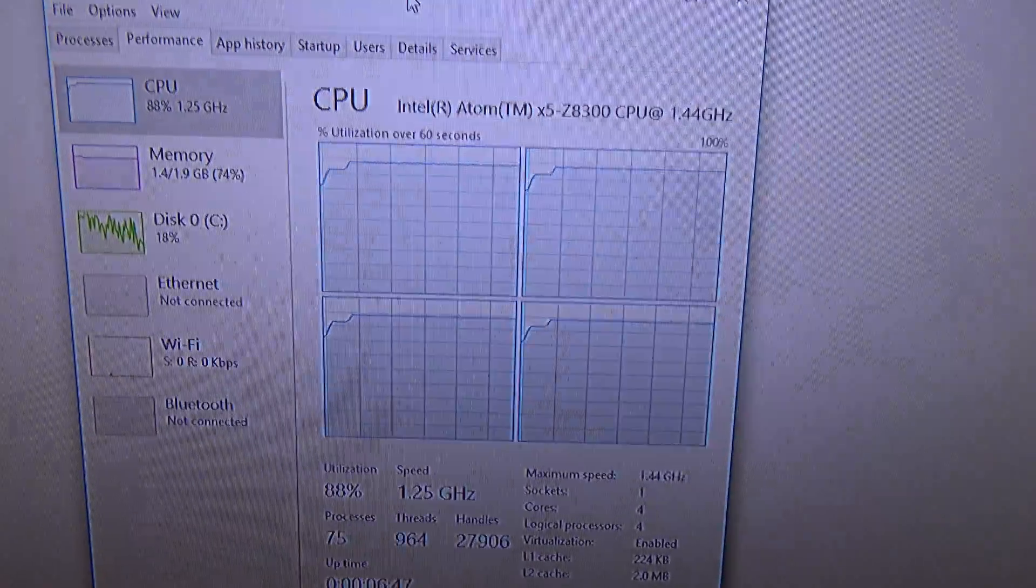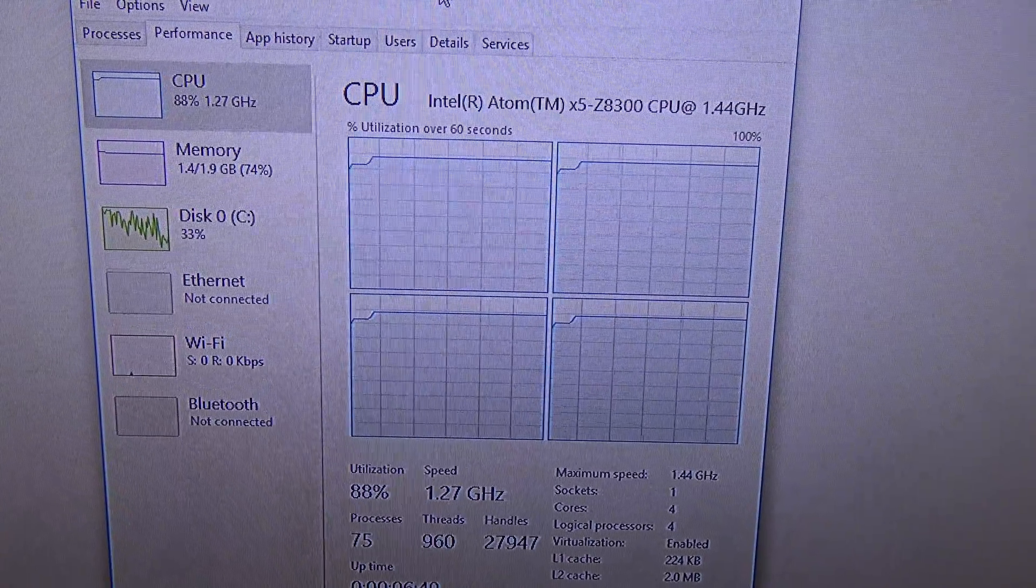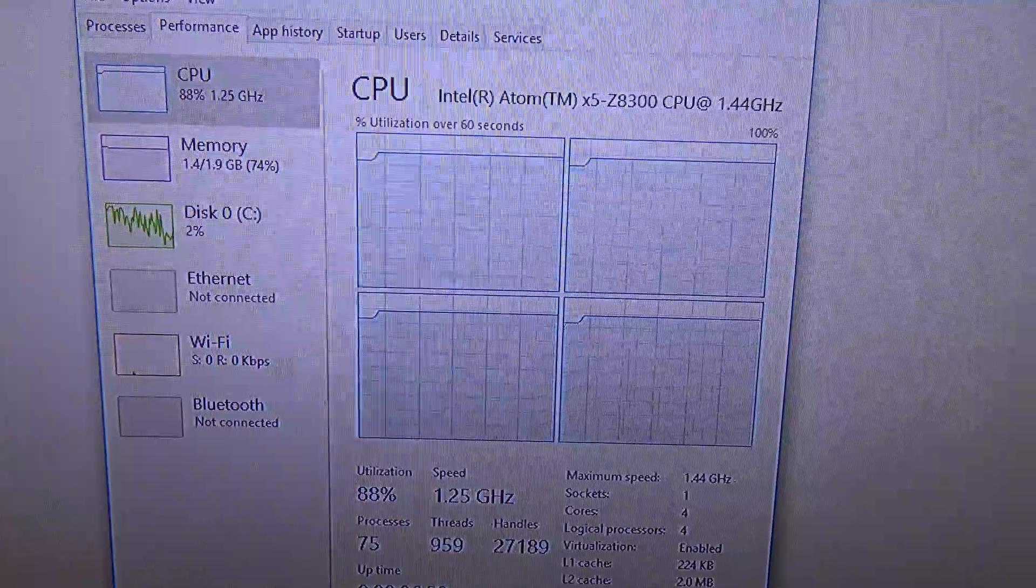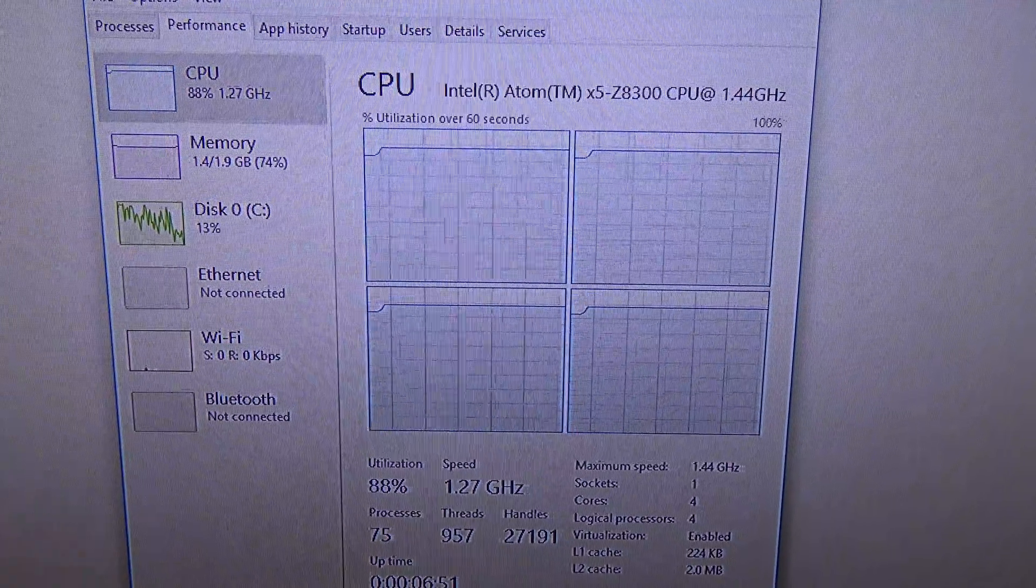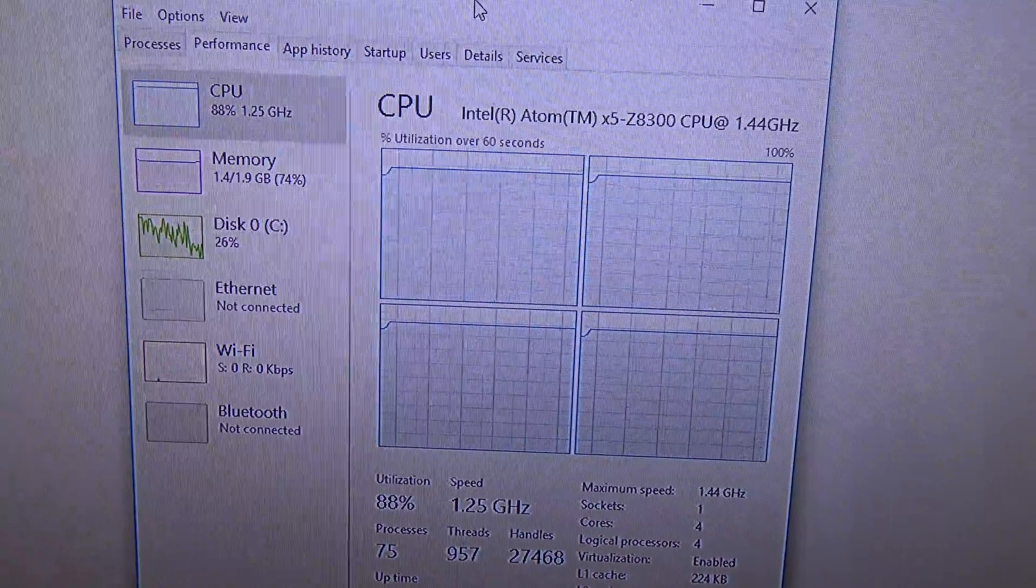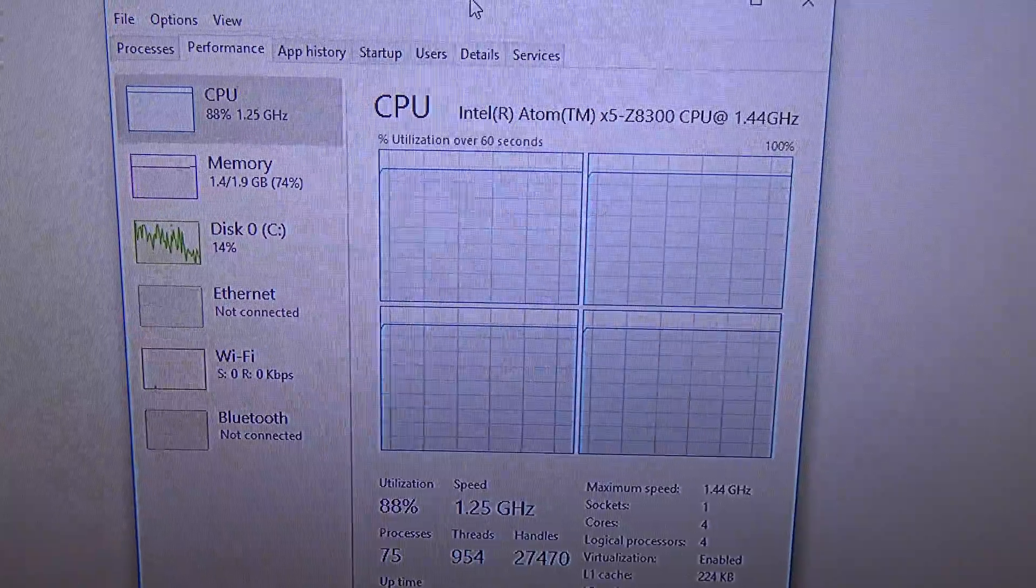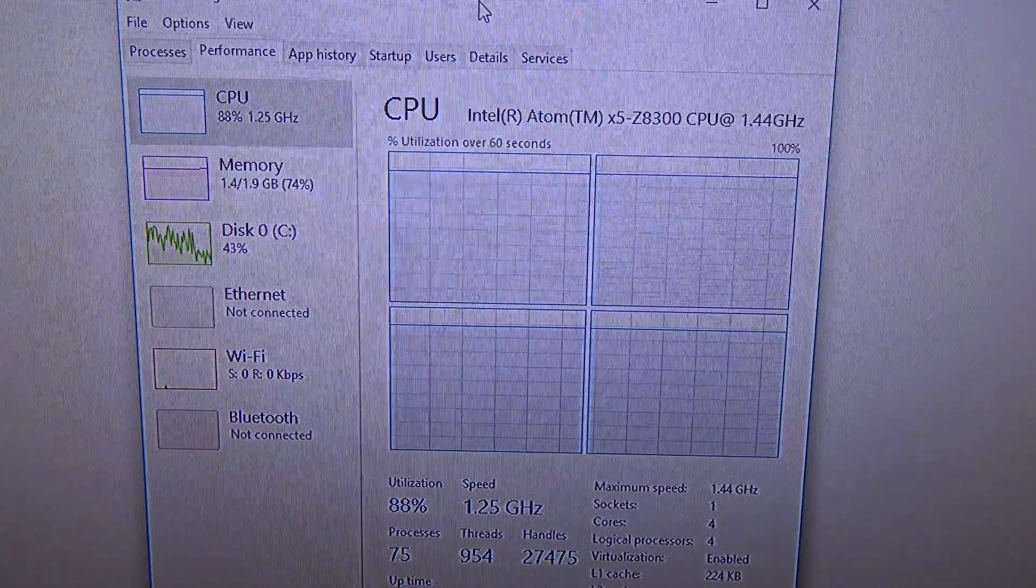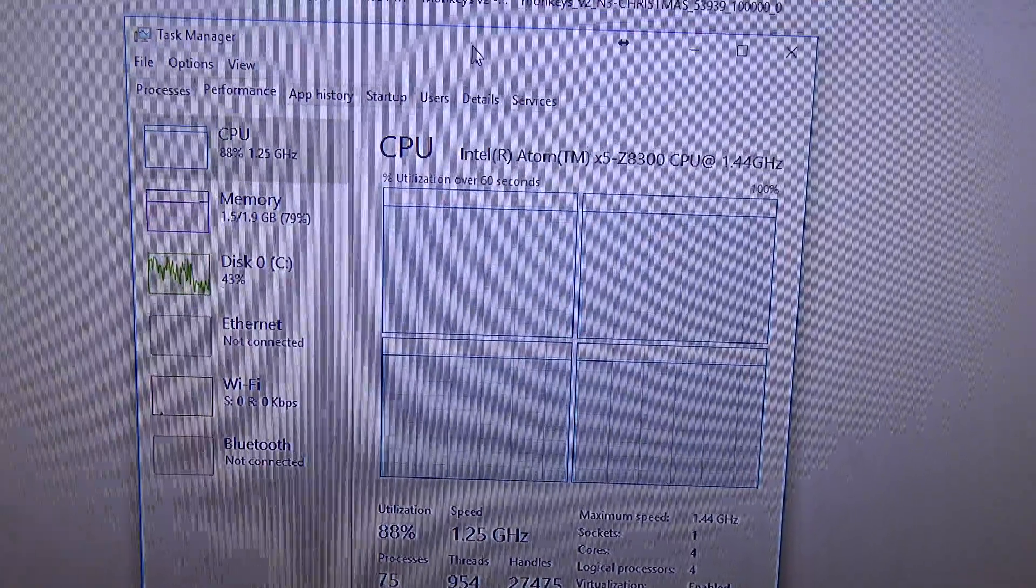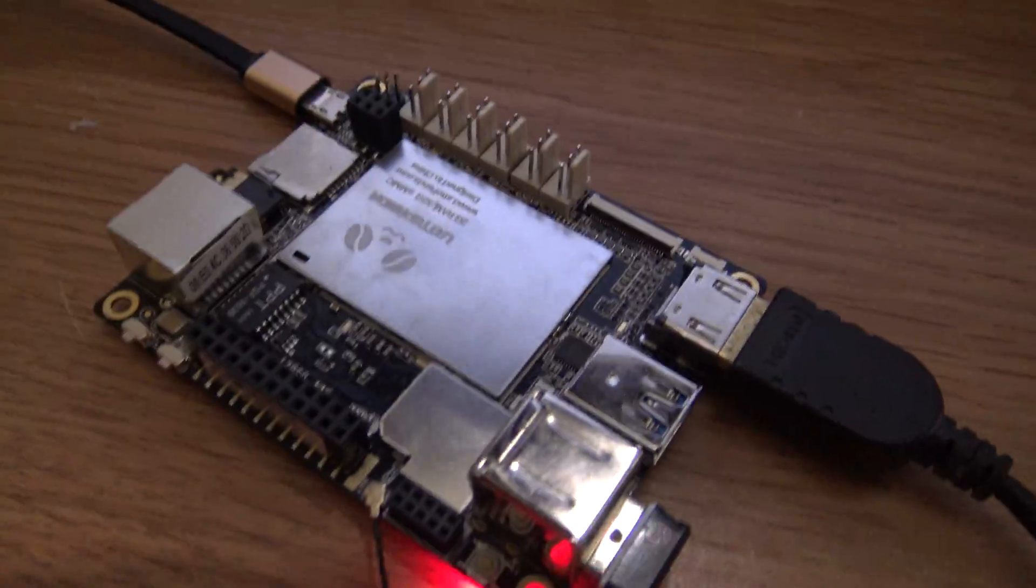That's not bad, because this is a mobile processor. Basically, this is a processor for tablets and boards like this, as you can see.